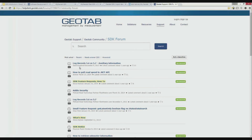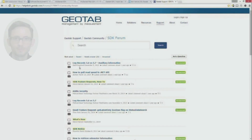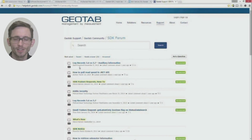This was a short introduction to the tools available to you in the SDK. I encourage you to explore the SDK in detail to see all the great tools and resources that are available to you. Thanks for joining me for this short introduction to the MyGeotab SDK. See you next time.